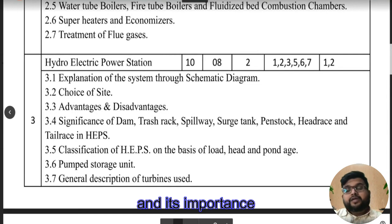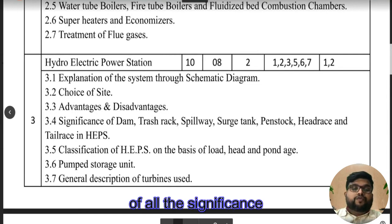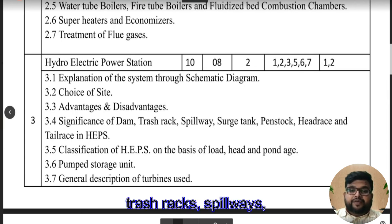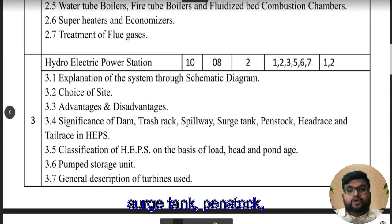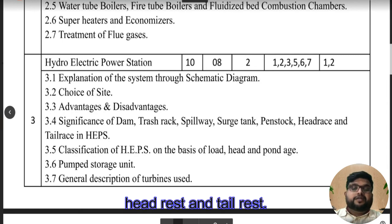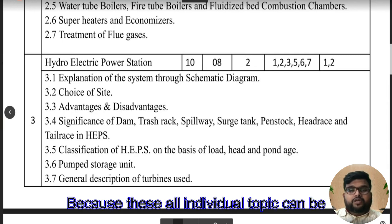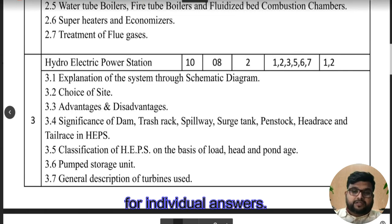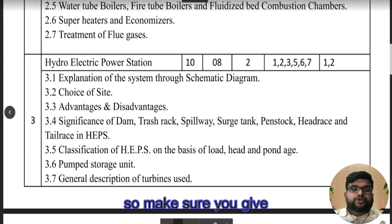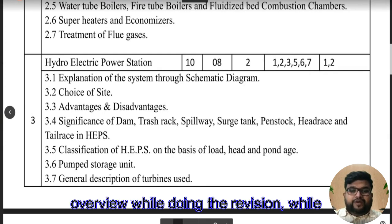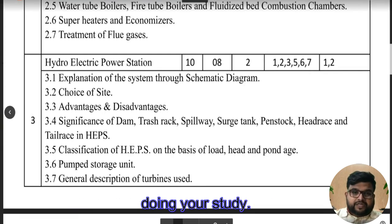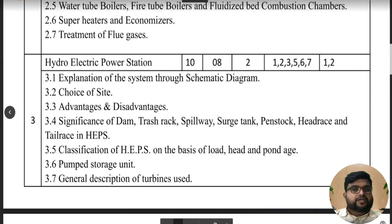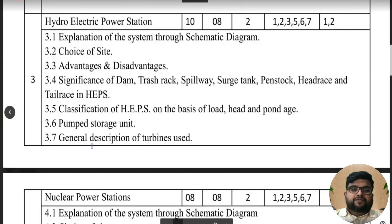As we saw in the thermal power plant, we need to understand the working and significance of all components — dam, trash racks, field weights, surge tank, penstock, headrace, and tailrace — because each individual topic can be framed into an individual question for separate answers. Make sure you give a detailed overview during revision and focus on all points mentioned in the syllabus.